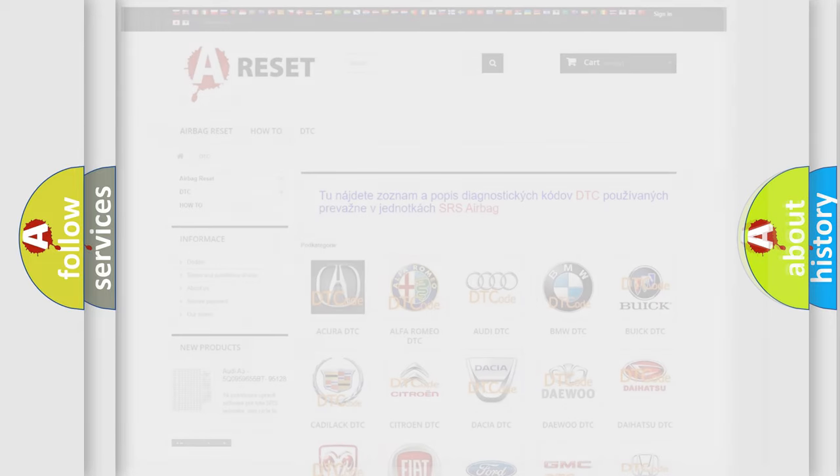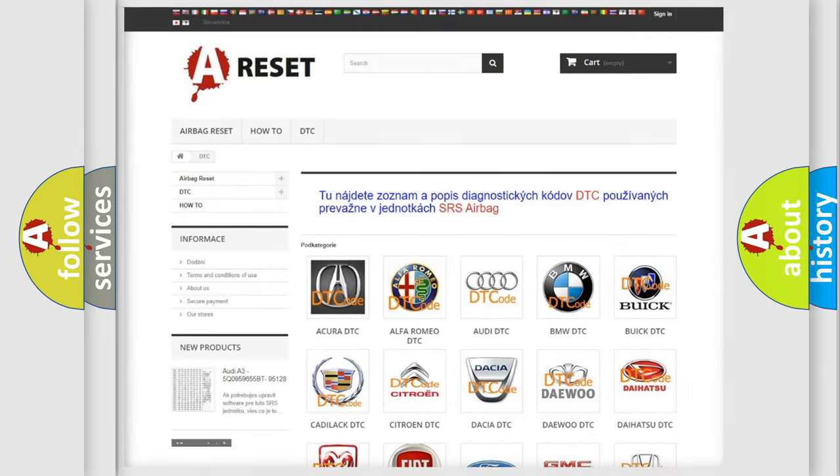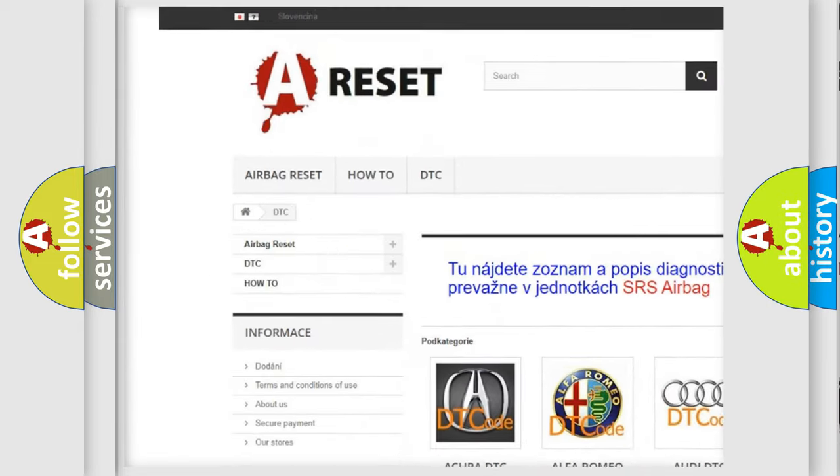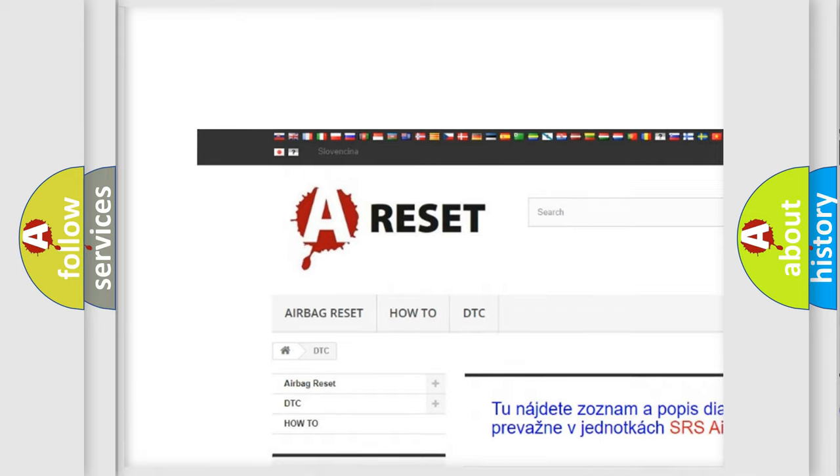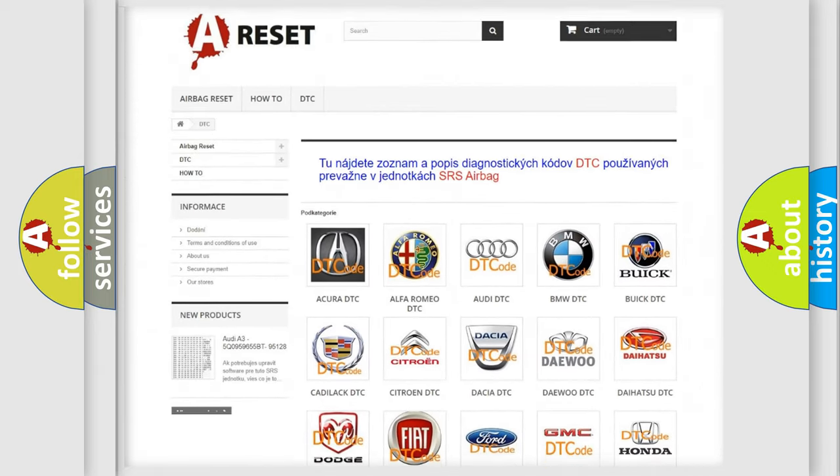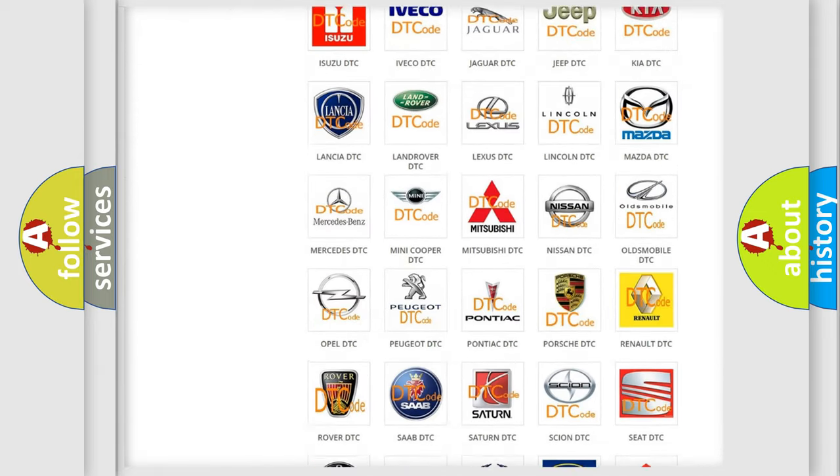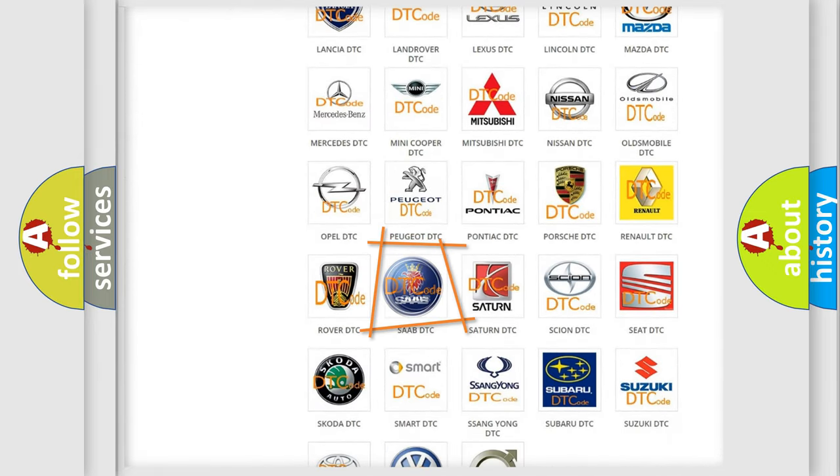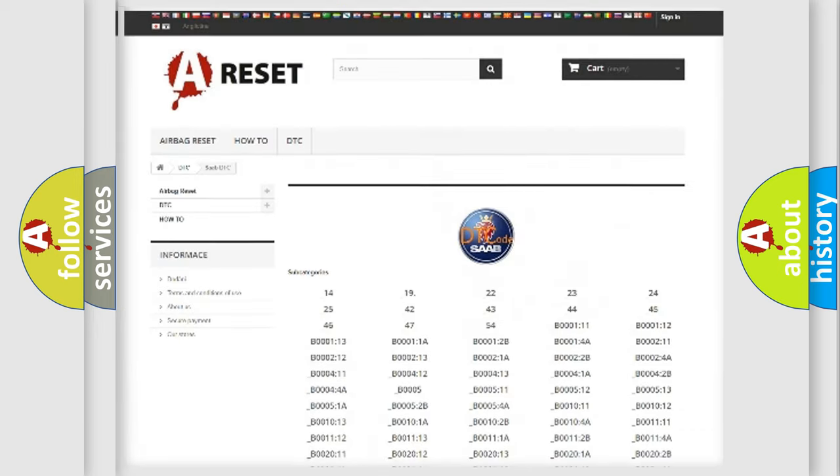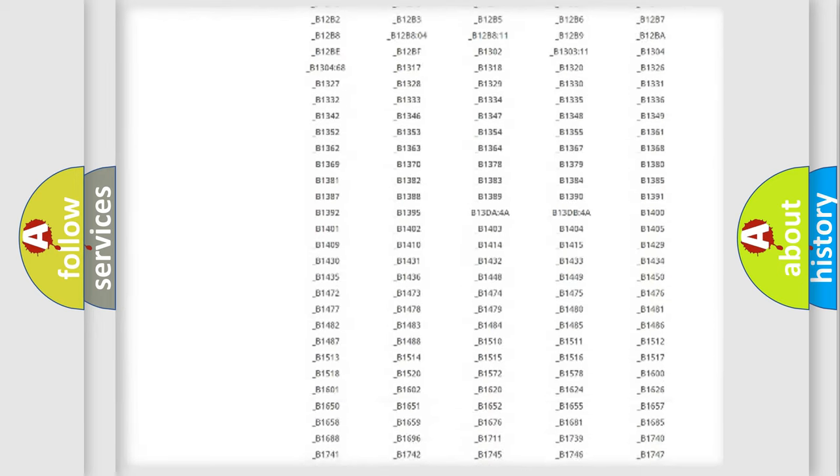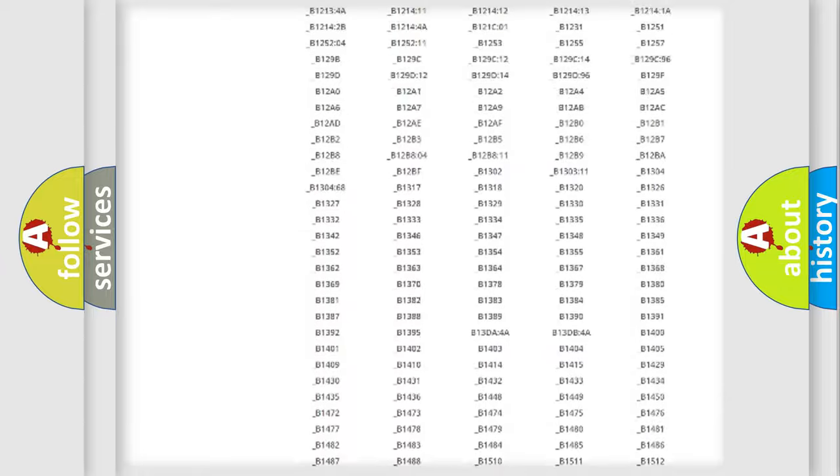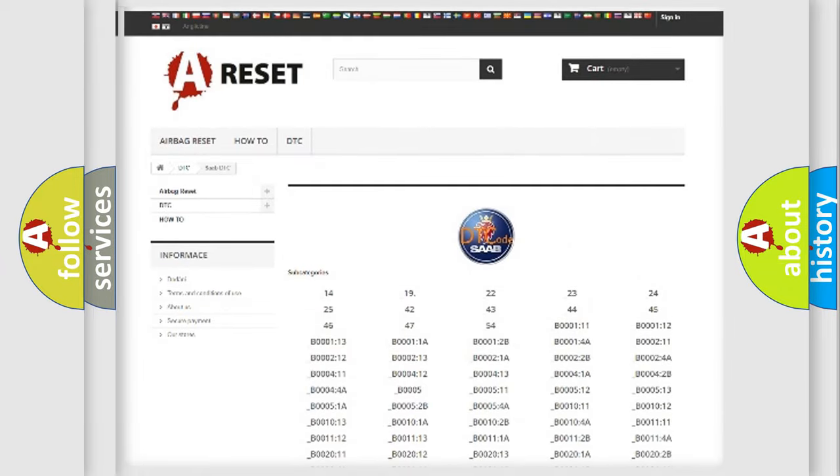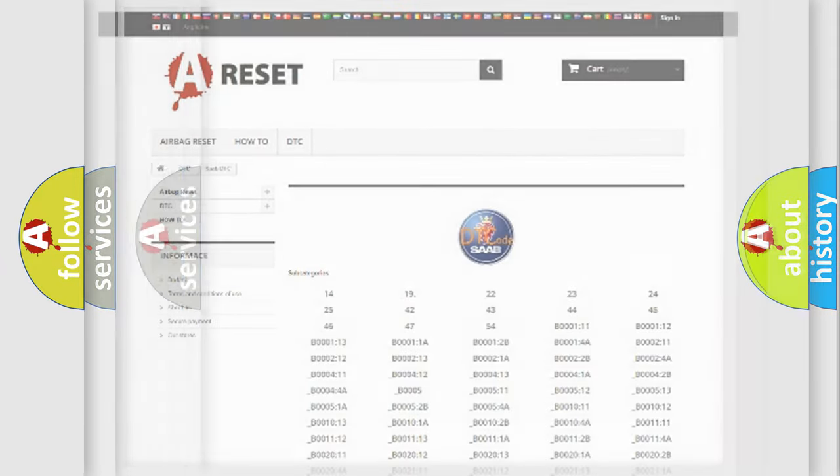Our website airbagreset.sk produces useful videos for you. You do not have to go through the OBD2 protocol anymore to know how to troubleshoot any car breakdown. You will find all the diagnostic codes that can be diagnosed in Saab vehicles, and also many other useful things.